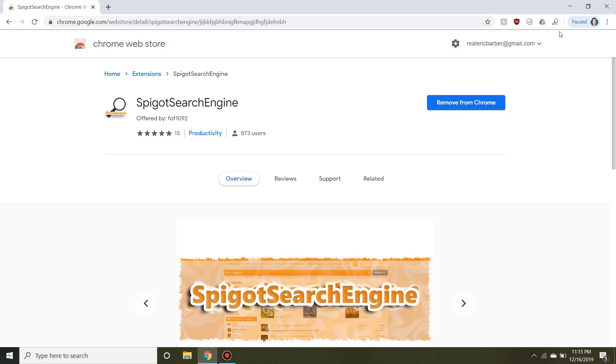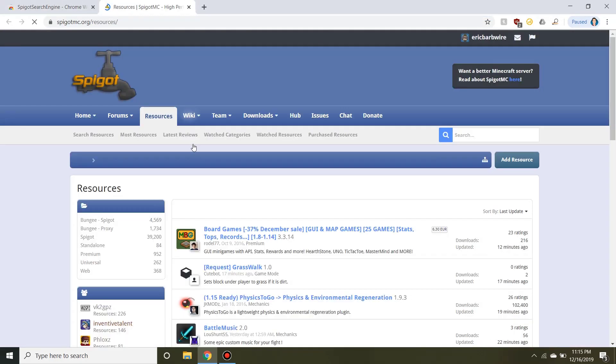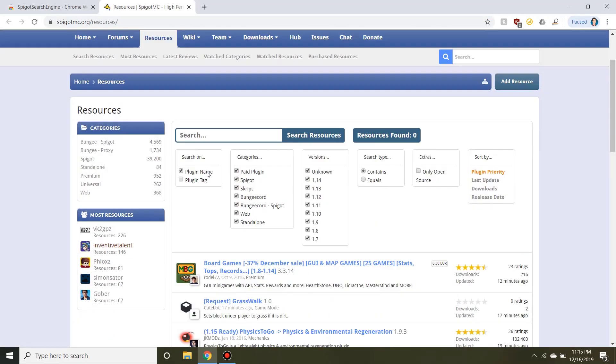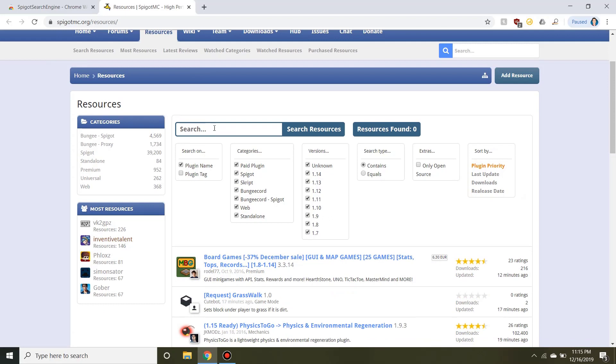Anytime you want, you can click on the extension and bam, you're back in. Just so you guys know, this entire search box is actually provided by SpigotSearchEngine. Here you can enable or disable various variables.